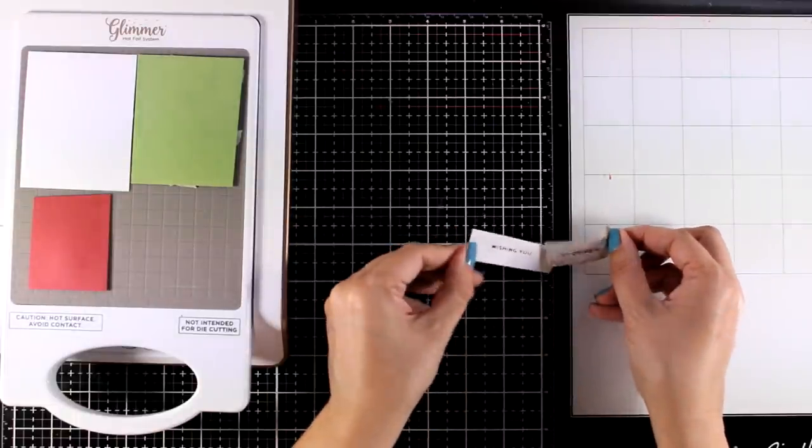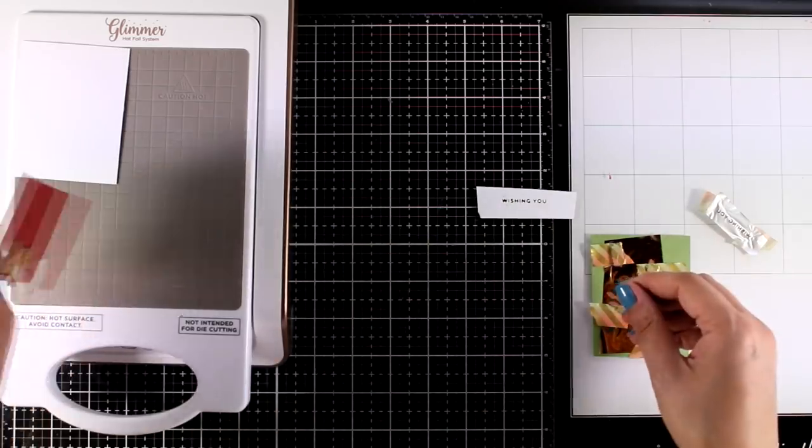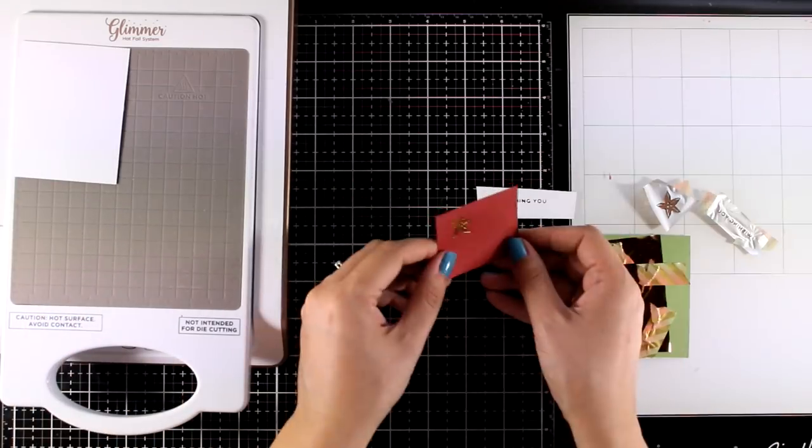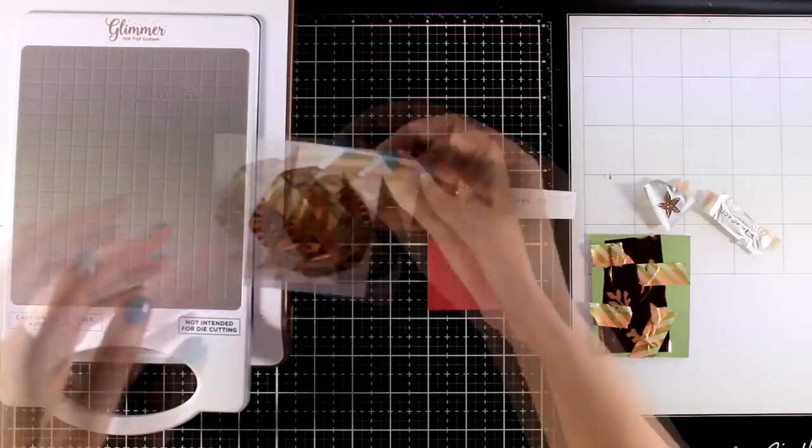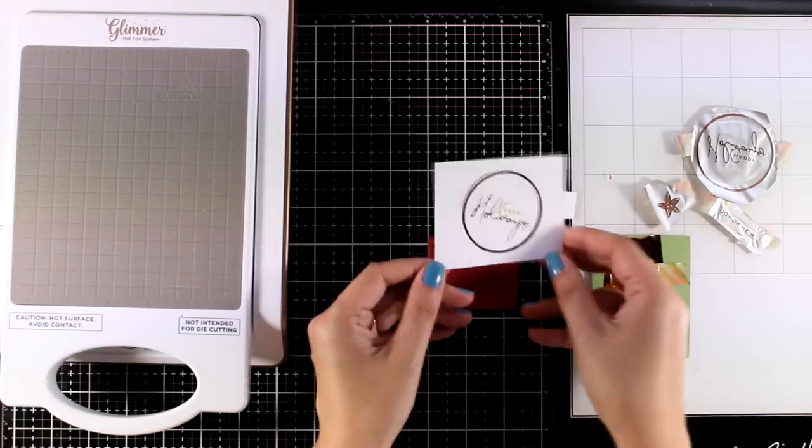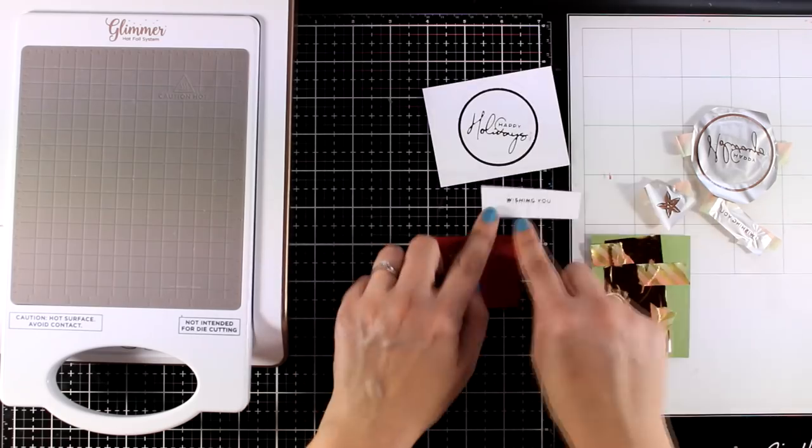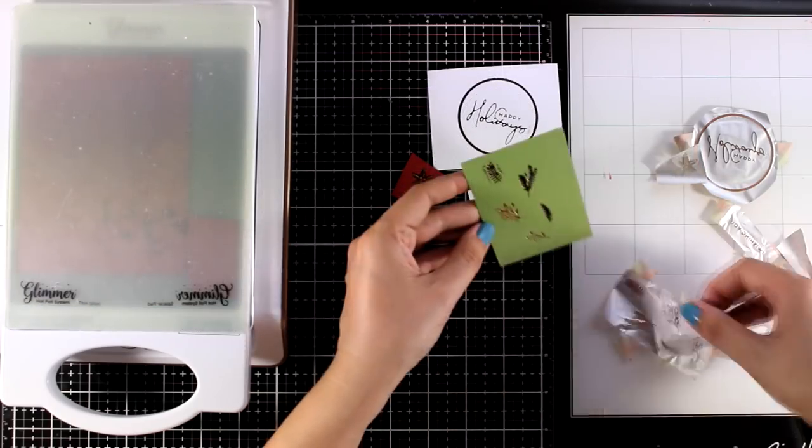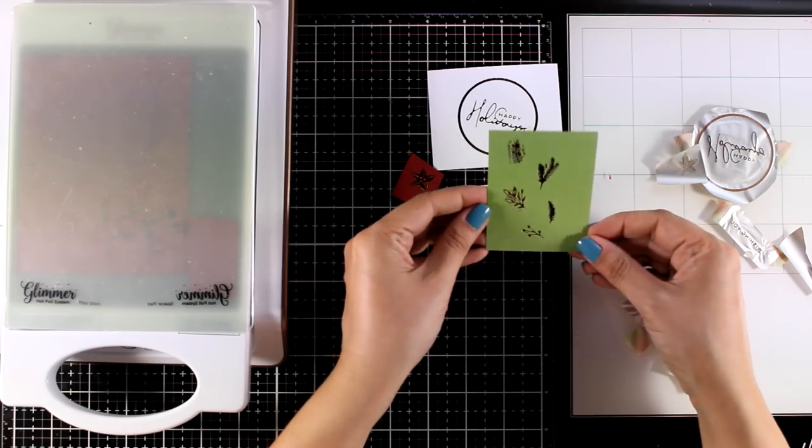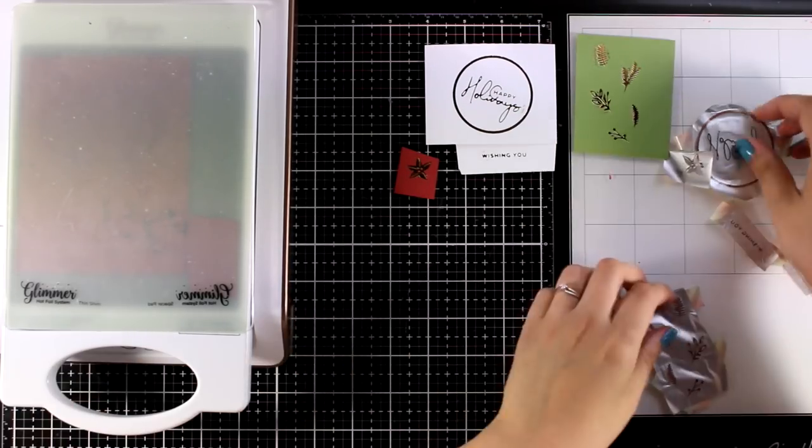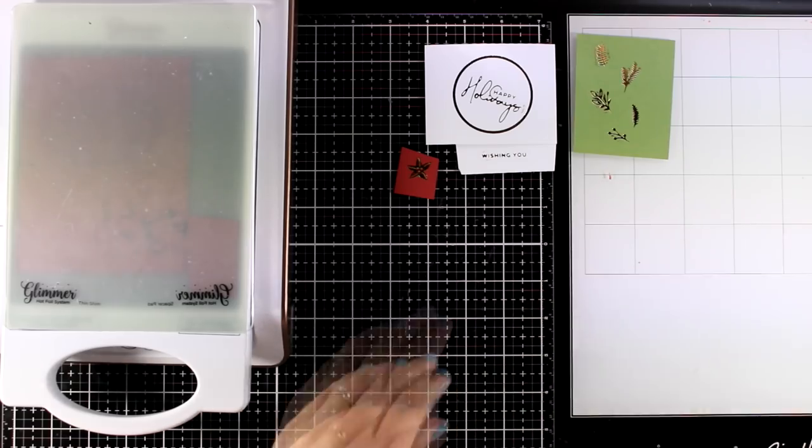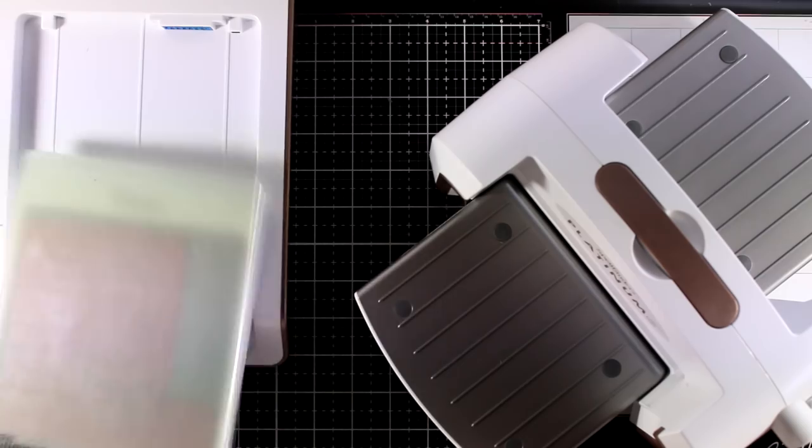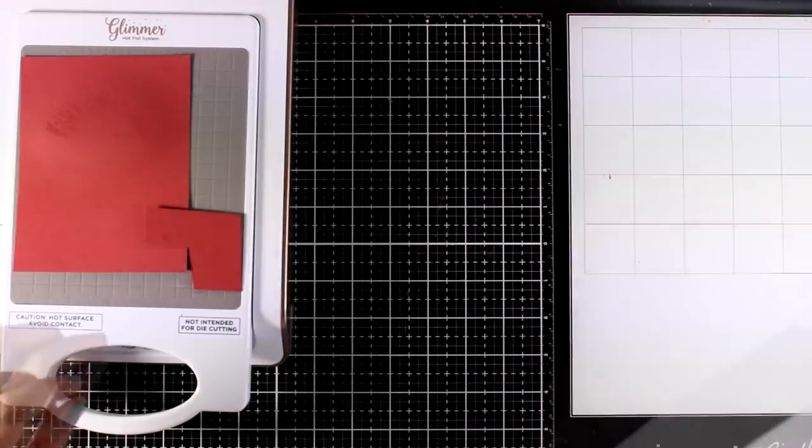And I'm going to peel it off so you can see the results. So here is the sentiment that I didn't end up using but I can always use it on another Christmas card. Here is my poinsettia. I'm going to peel off the main sentiment and look how gorgeous this looks. I absolutely love this one. And here are the leaves. In the meantime my red cardstock is in the machine so it's getting ready to add that foliage around the circle.